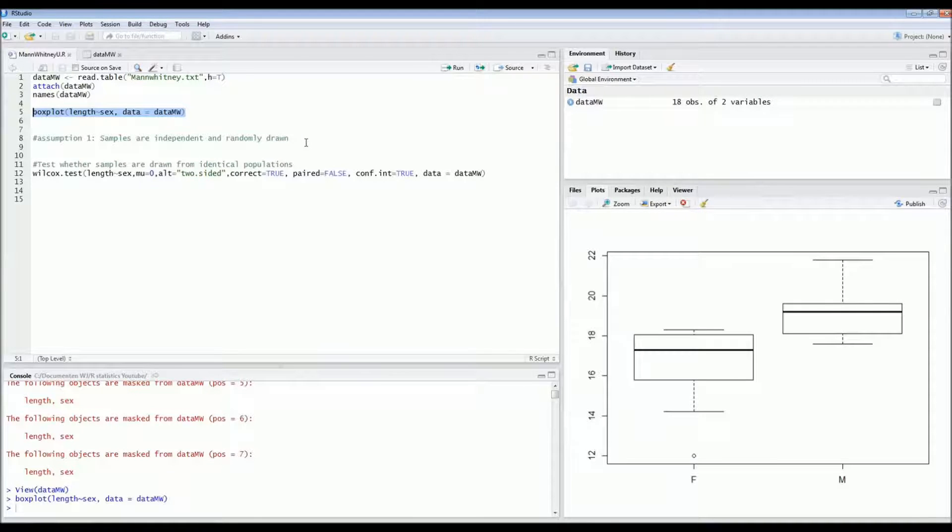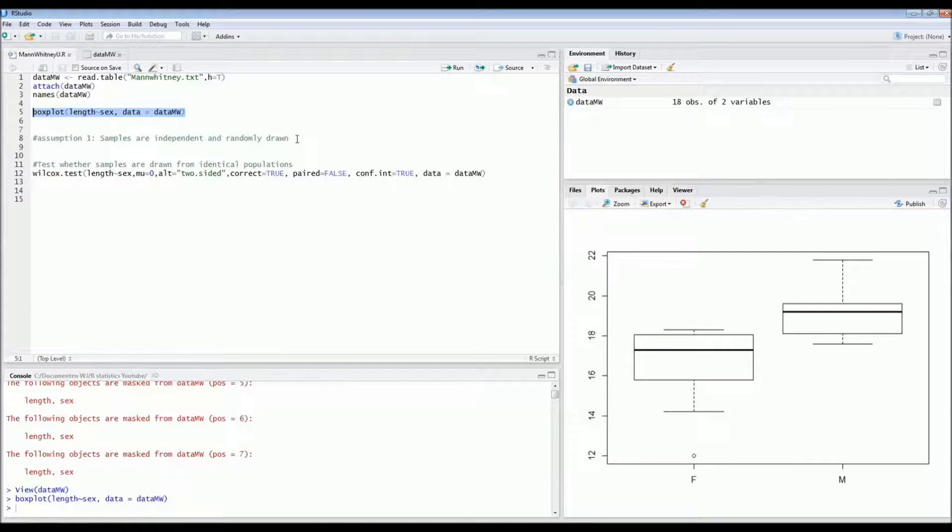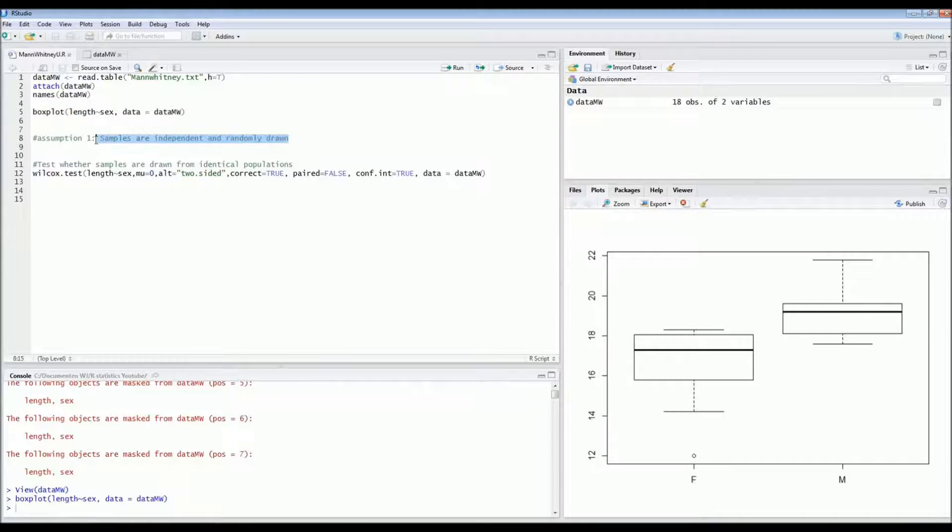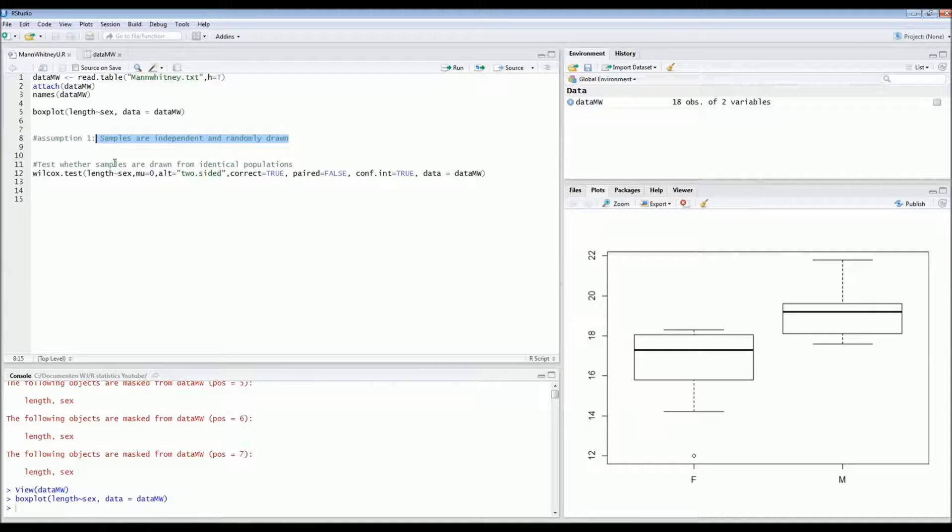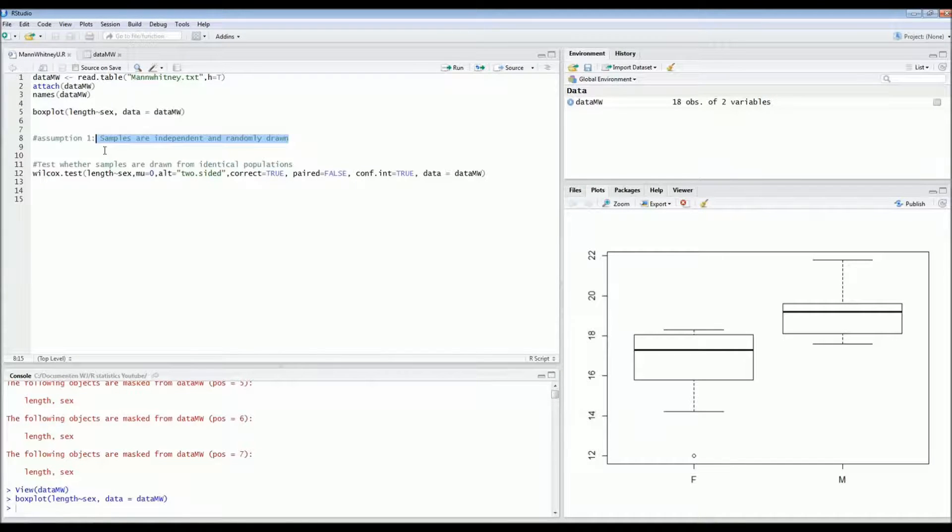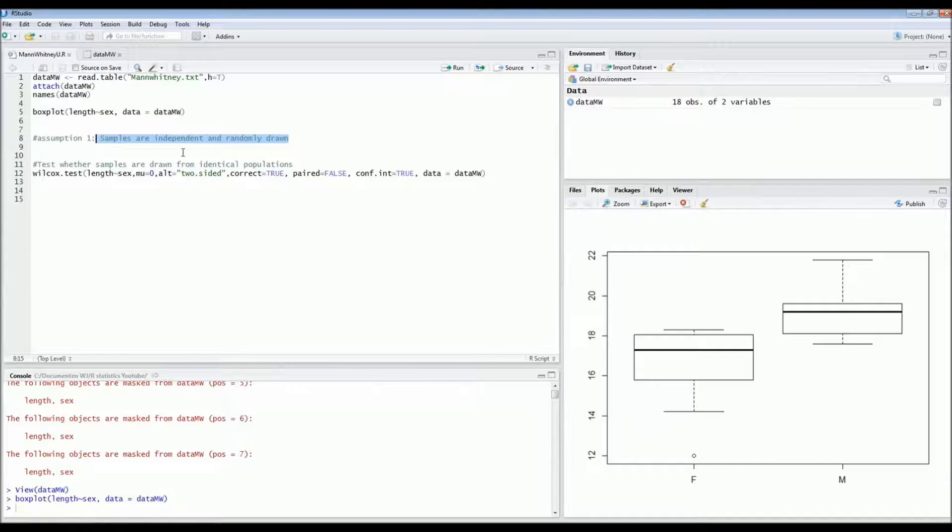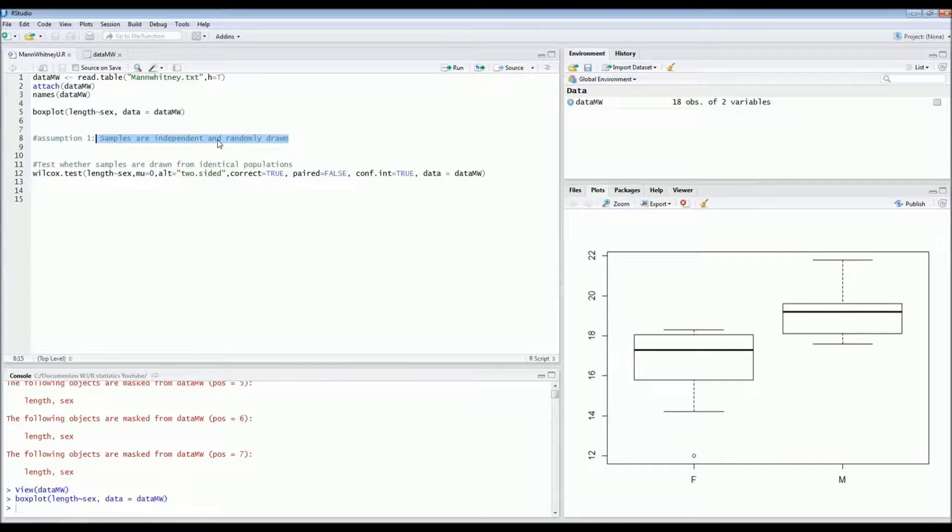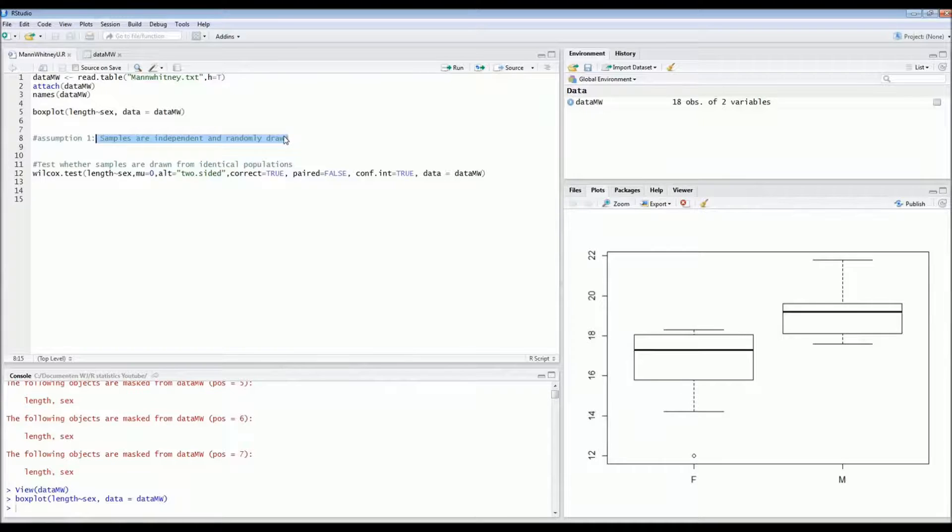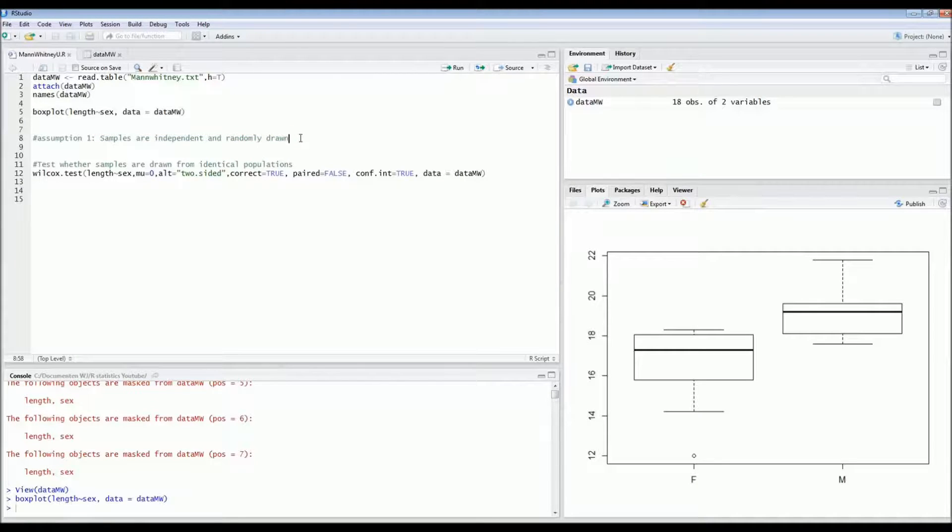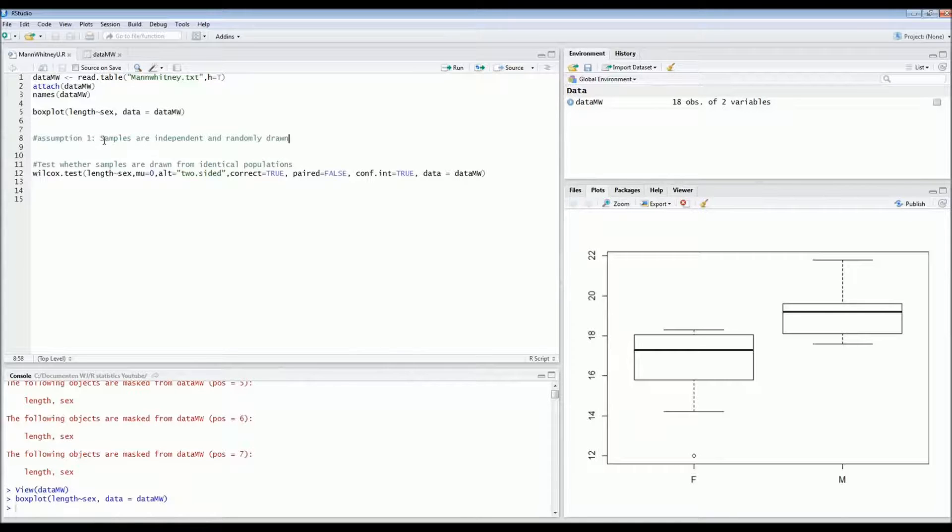And the Mann-Whitney U test or Wilcoxon rank-sum test has one major assumption which is that all samples are independent. So in our case that means that we captured different birds and we did not measure the same birds again because that would not be independent. And also all birds were randomly caught. So there was no bias in how we caught birds or which birds we caught.